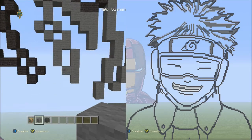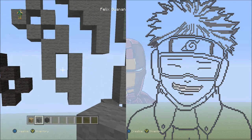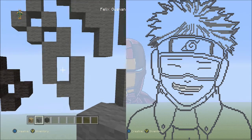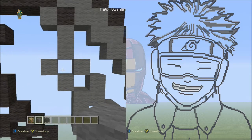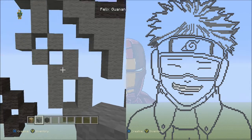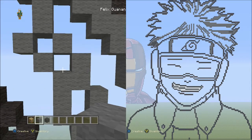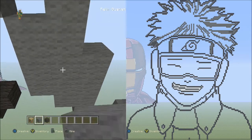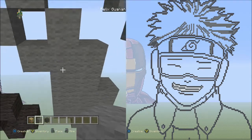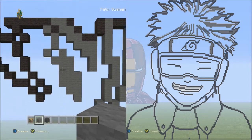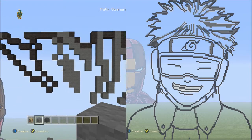Fill in this empty space and this empty space with gray wool — just these two spaces. Don't fill in the third empty space. It should look exactly like this.